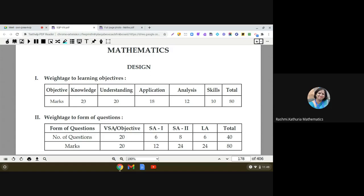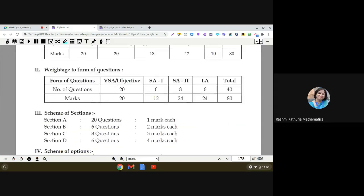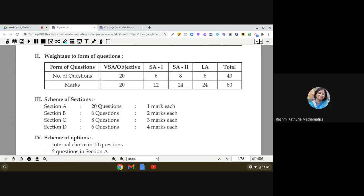20 marks are allotted to knowledge-based questions, 20 marks to understanding-based questions, 18 marks to application-based questions, 12 marks to analysis-based questions, and higher order thinking skills questions are allotted 10 marks. So the total paper is of 80 marks. That covers the weightage of learning objectives.